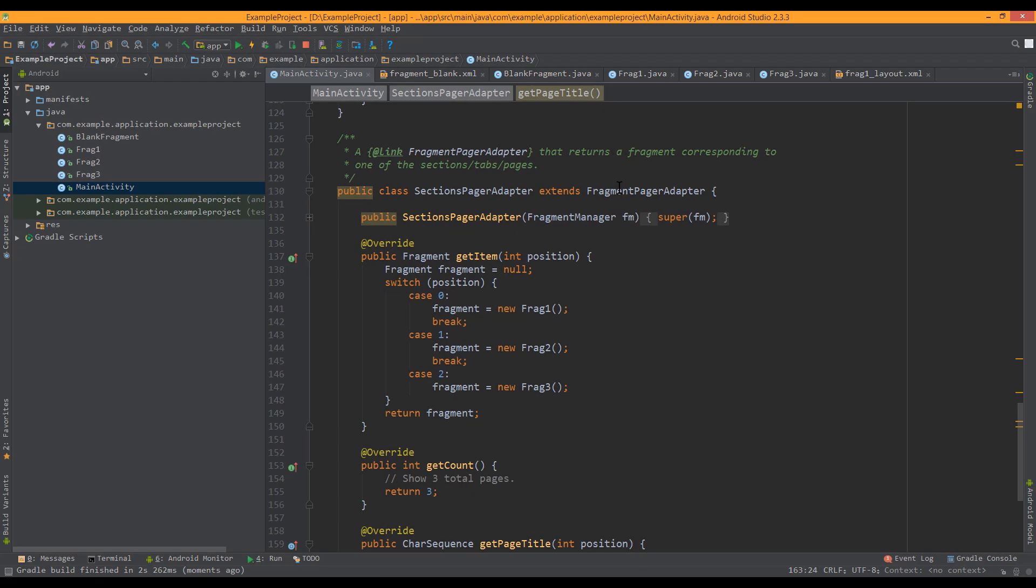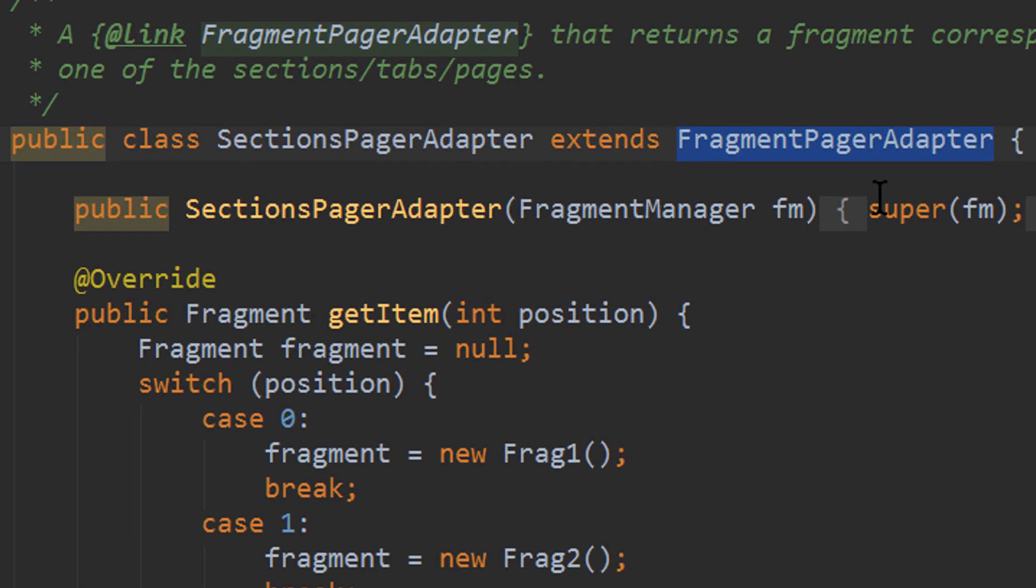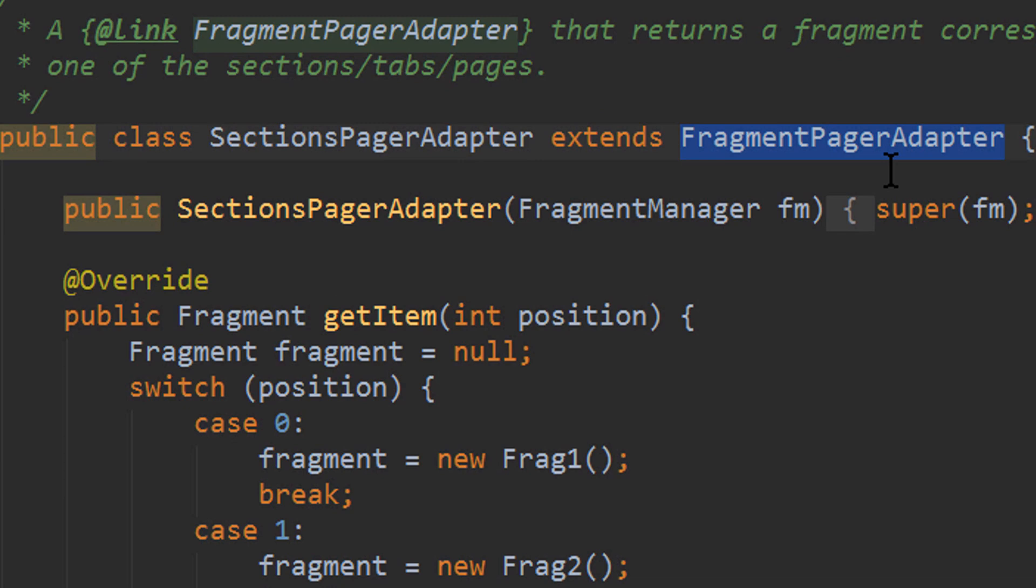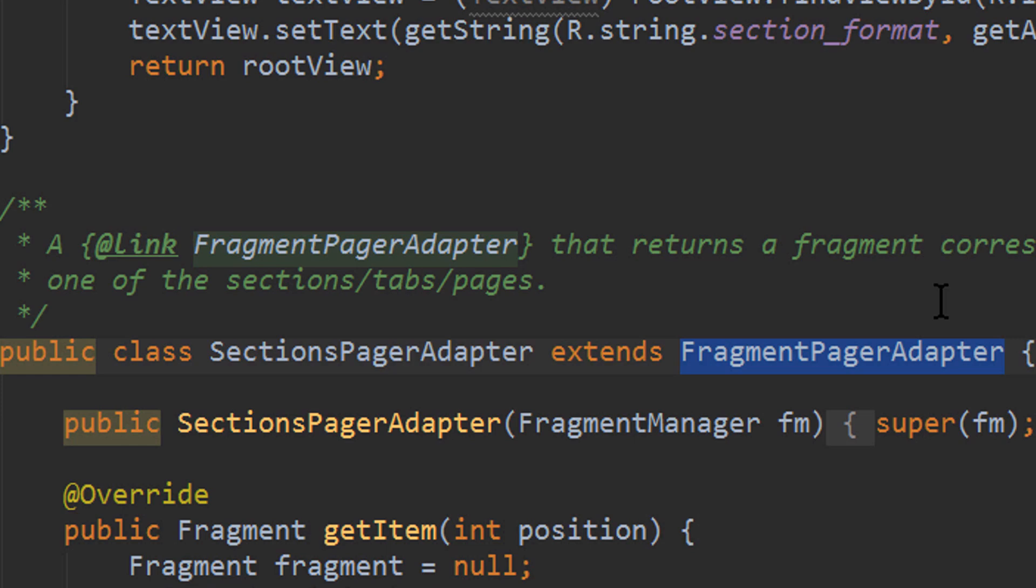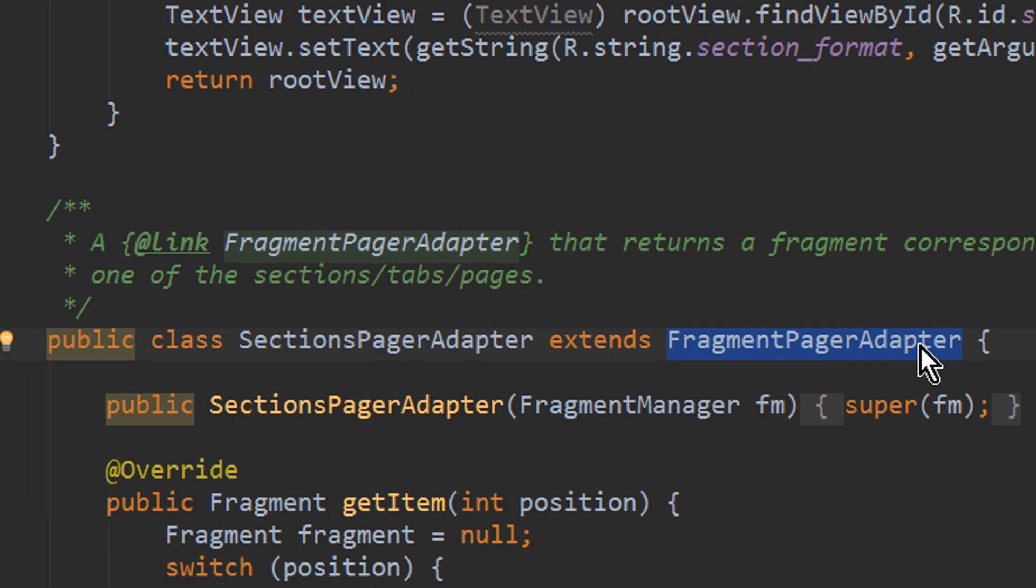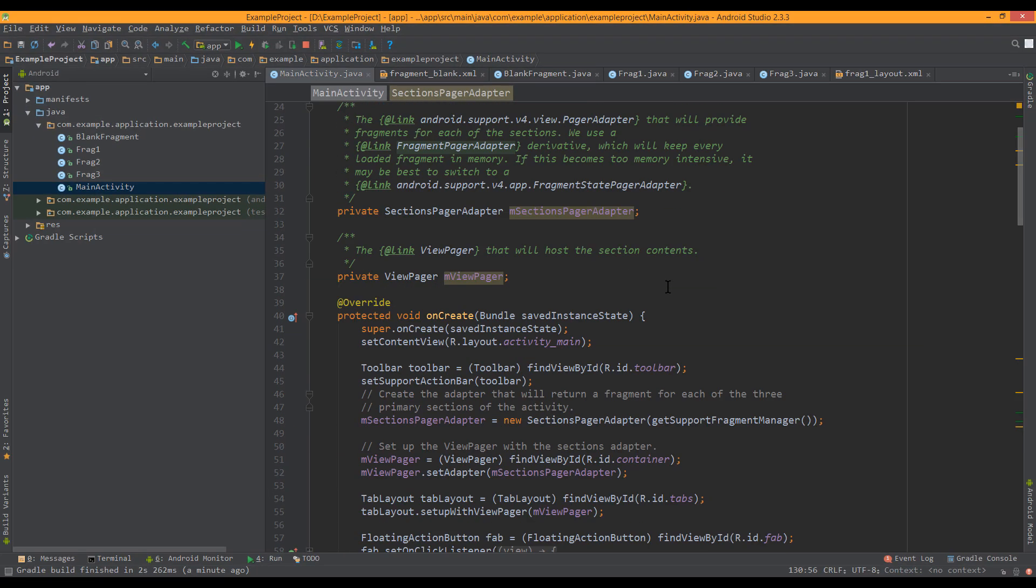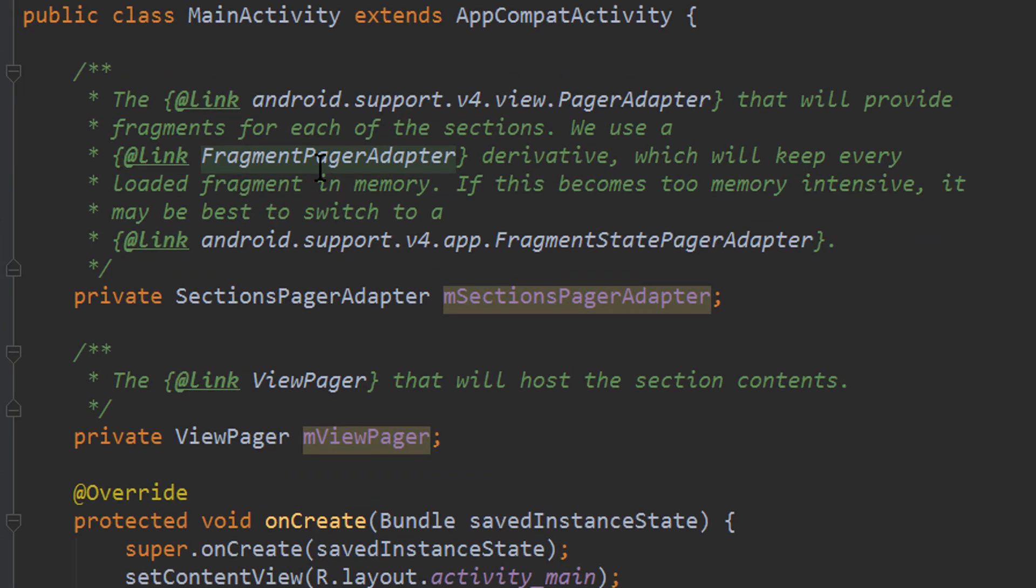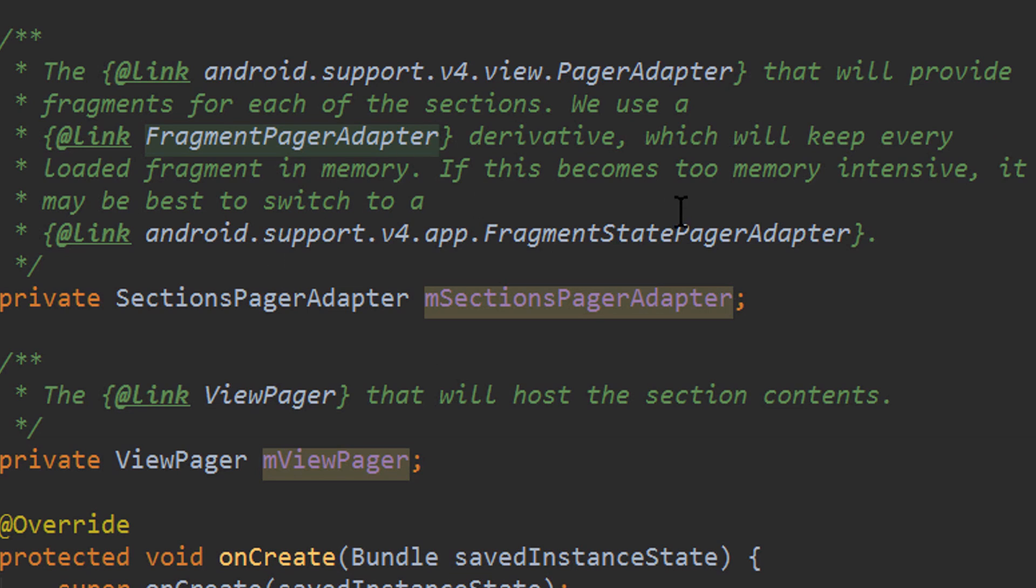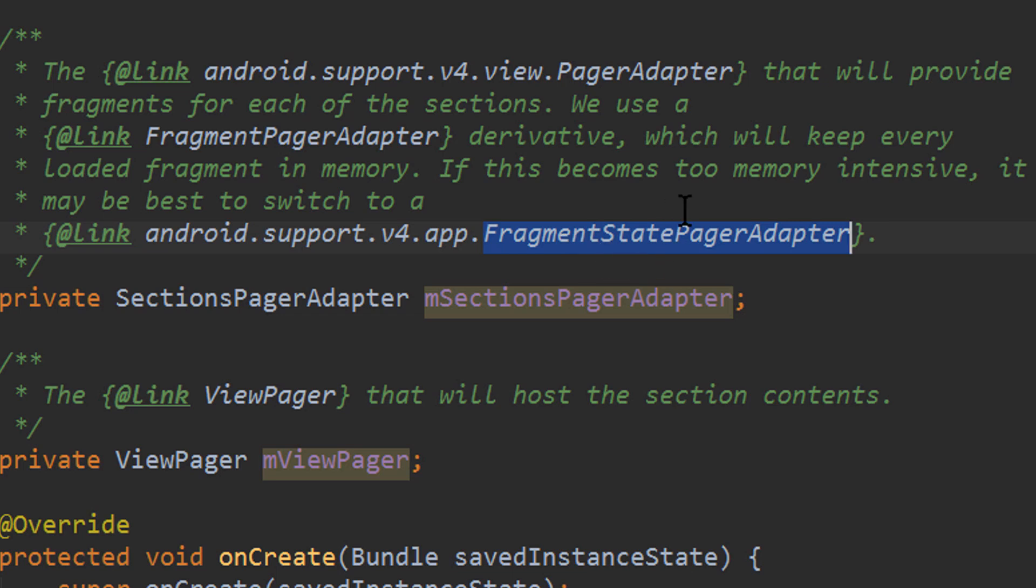This fragment page adapter we get provided is good if you don't have many different tabs, because it saves the instances of every tab. If you have a lot of different tabs, you should instead choose fragment state pager adapter, like it says up here. Because this will destroy fragments as soon as you swipe away from them.